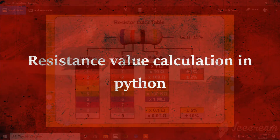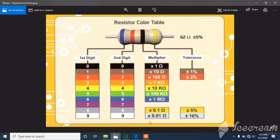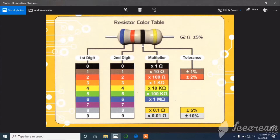In this video I am going to show how to create a resistance value calculator in Python. You can see a resistor color code table in the image. When the first band is blue, the corresponding first digit value is 6. When the second band is red, the corresponding second digit value is 2. When the third band is black, the corresponding multiplier is into one ohm. The fourth band has only two possibilities: gold or silver. When the fourth band is gold, the corresponding tolerance is plus or minus 5 percentage.